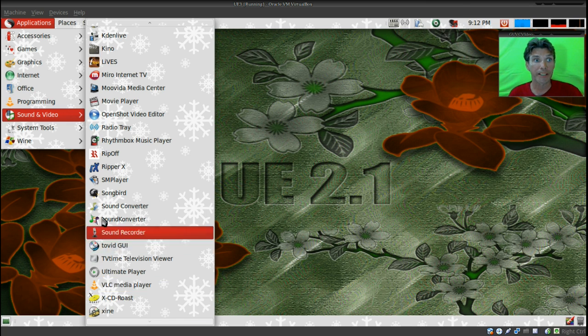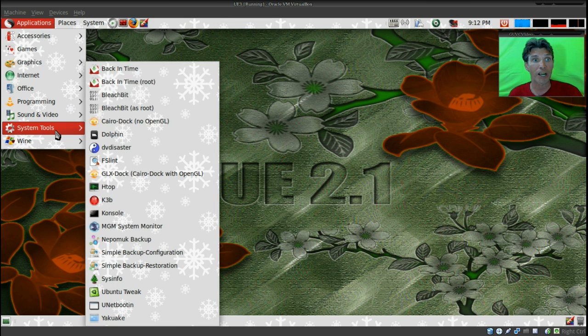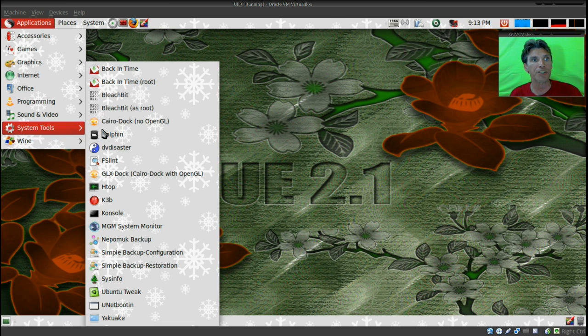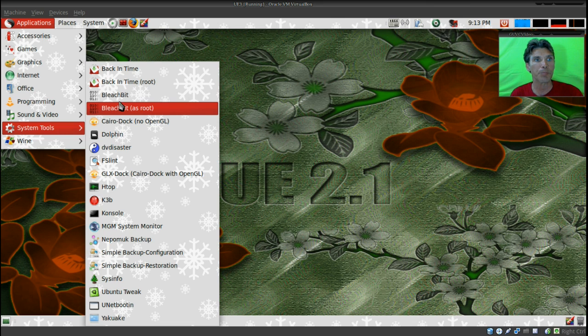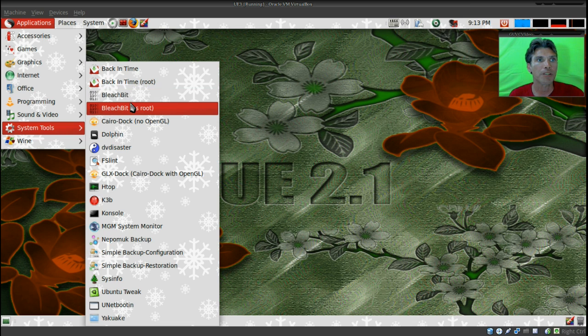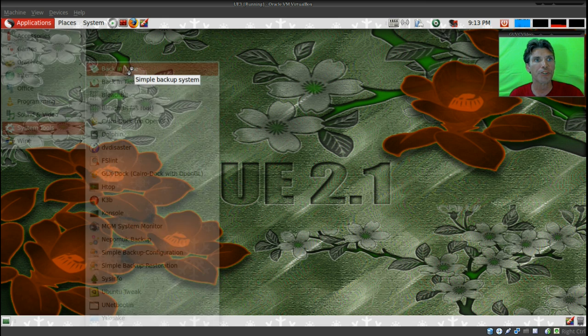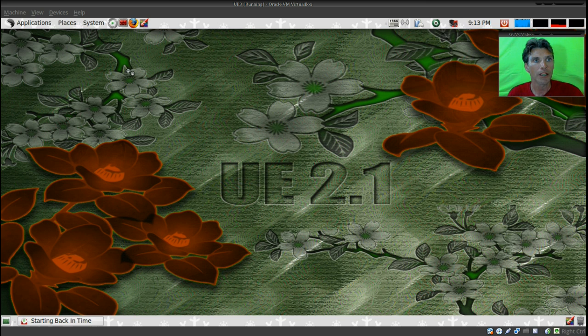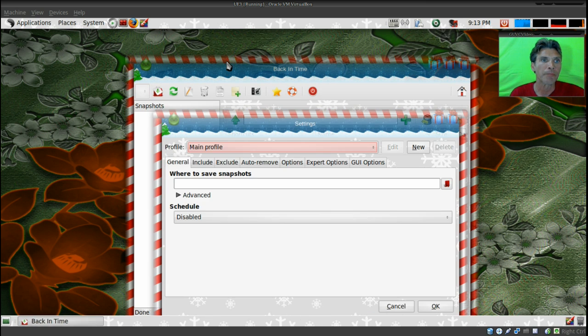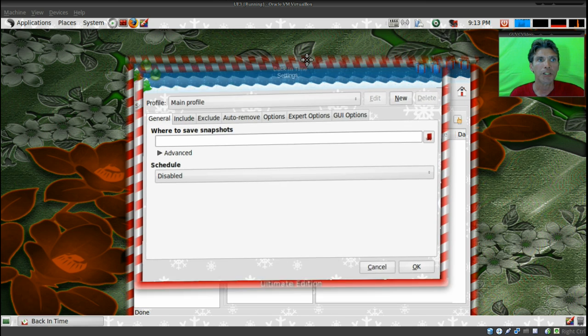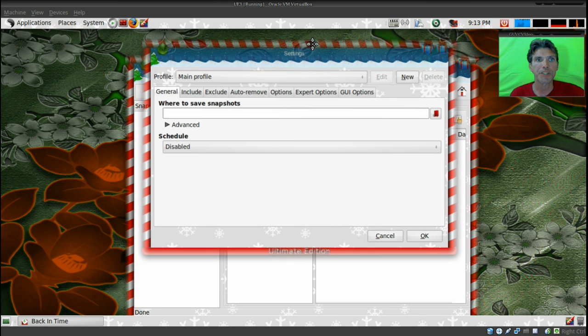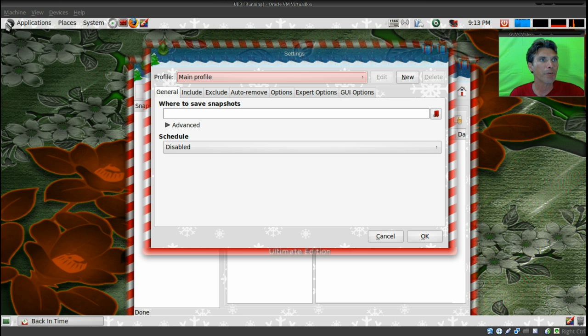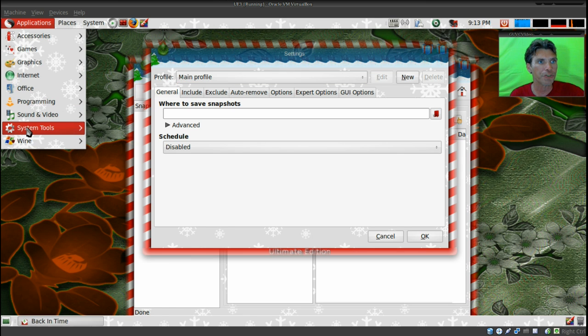In system tools, you have tons of other goodies here. I see that they included BleachBit, my favorite tool. Back In Time, I wonder what this is. Oh, it's a simple backup system, wonderful. So you can make snapshots of your system and that sort of thing. If you go mucking about and mess things up, maybe you can restore back.